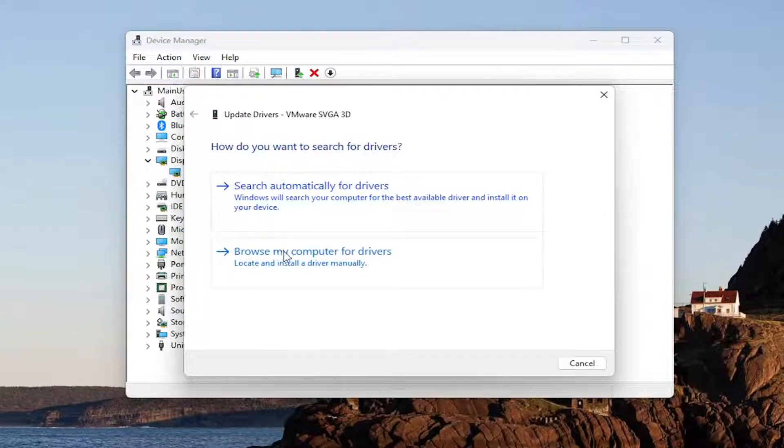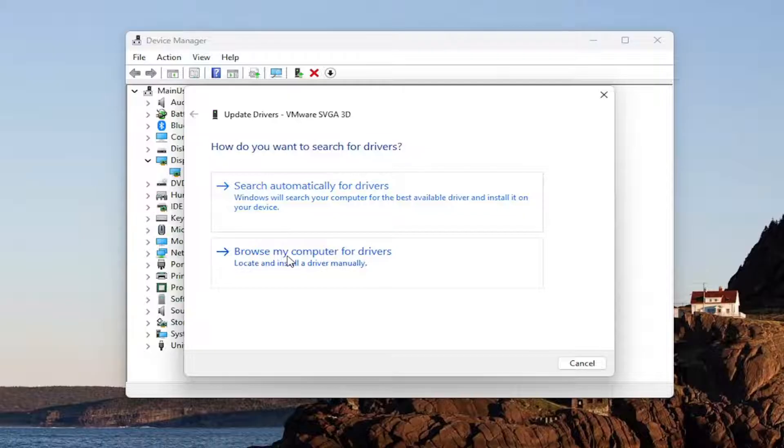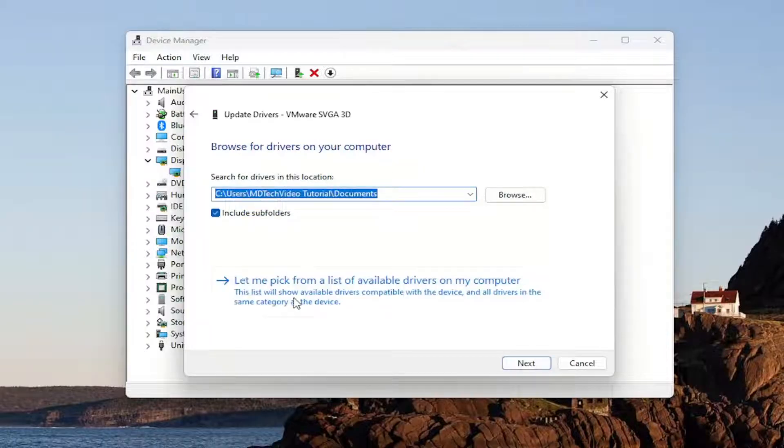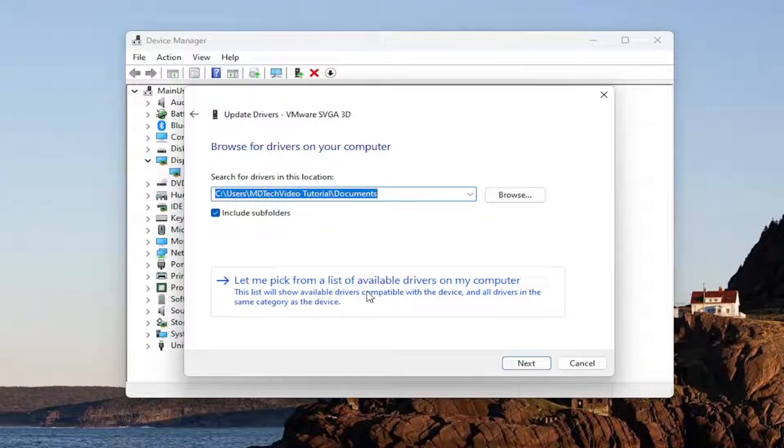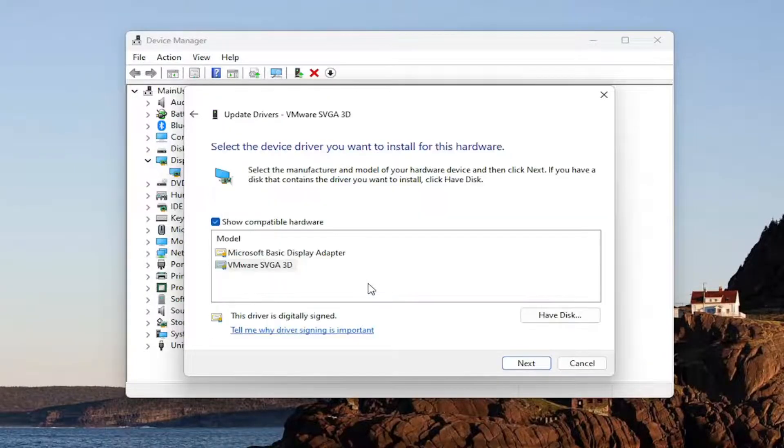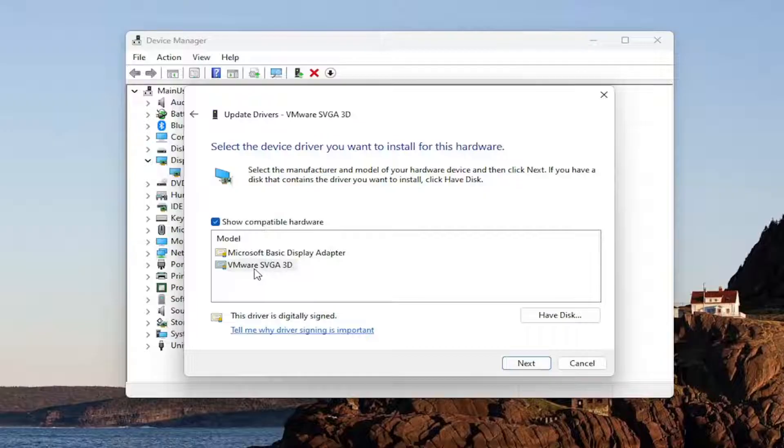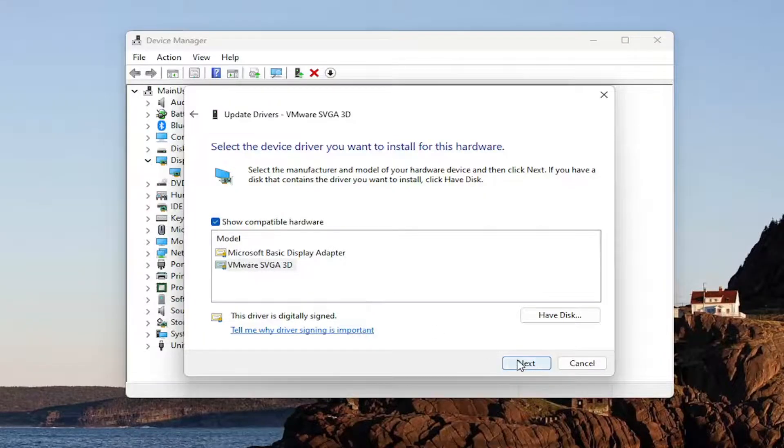Browse my computer for drivers and then select let me pick from a list of available drivers on my computer. Select your NVIDIA specific driver in here and then next, and give it a moment.